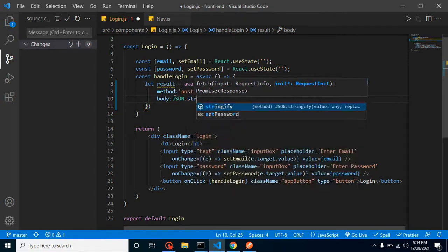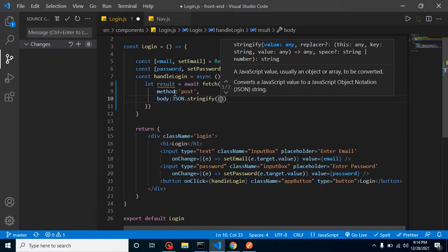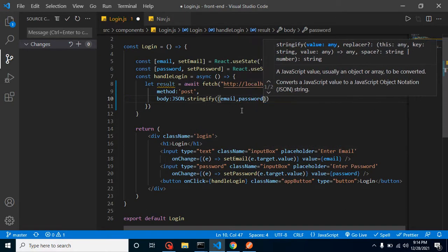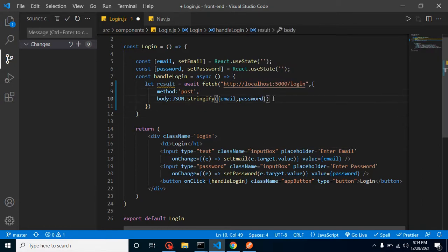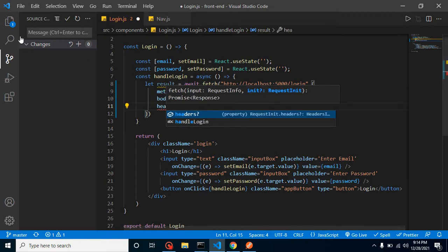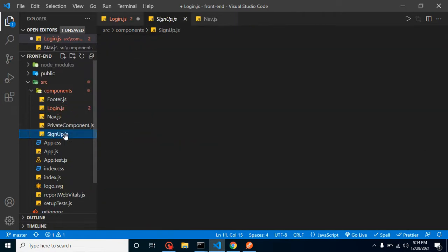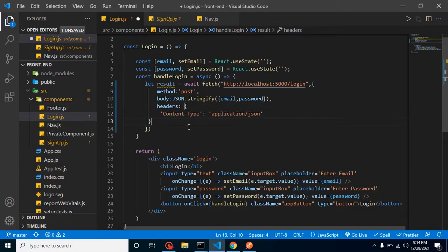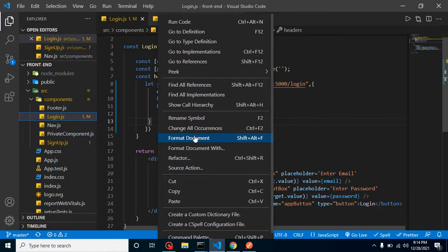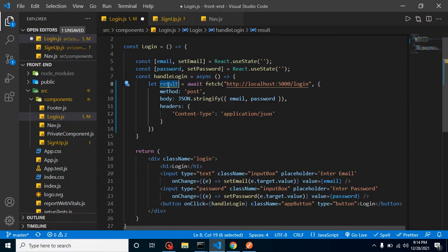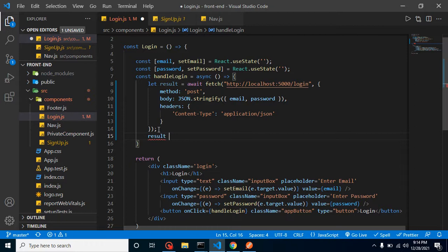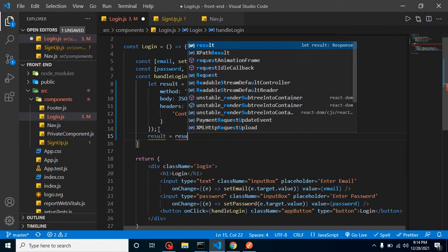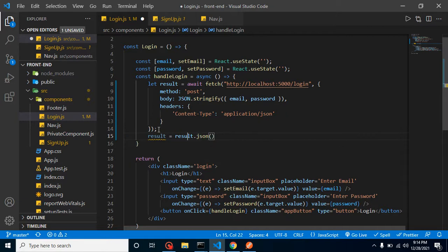We cannot send a JSON body directly to the API — we have to convert it to a string using JSON.stringify. We create an object and pass the email and password. After that, we also provide the headers, which I'm copying from the signup file since we already wrote the same thing there. The result will also not be in JSON format, so we convert it using result.json(), which also returns a promise, so we use await again.